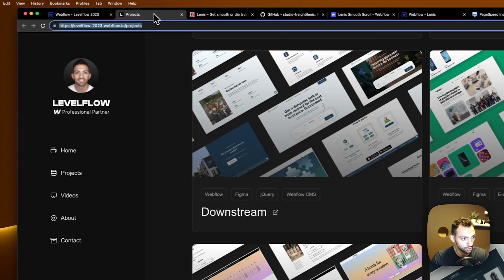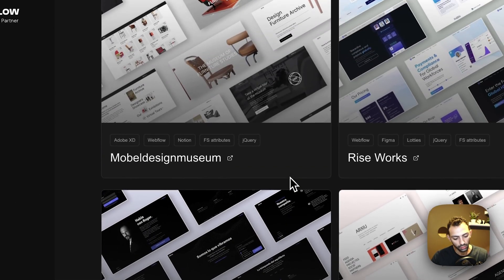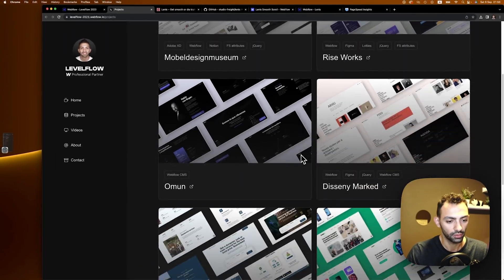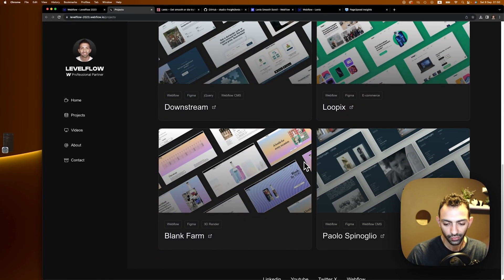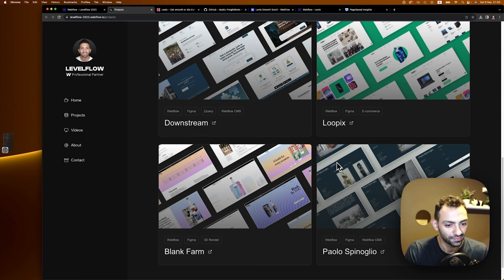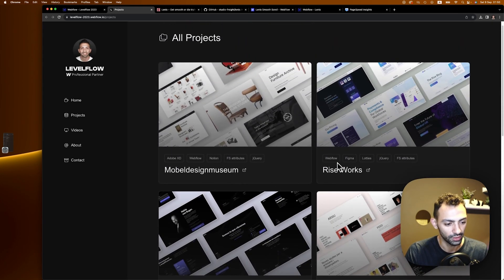So this is looking good. I mean, it's very good for what we've done and for such a nice smooth scroll. I think it's worth every little code we just pasted. So yeah, this is smooth scroll from Lenis.